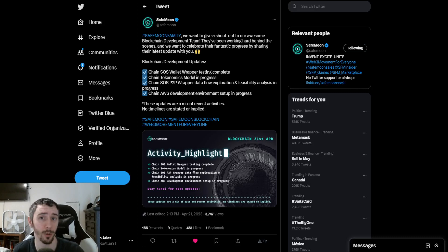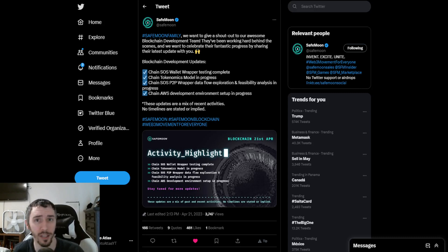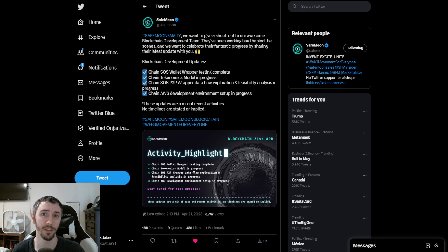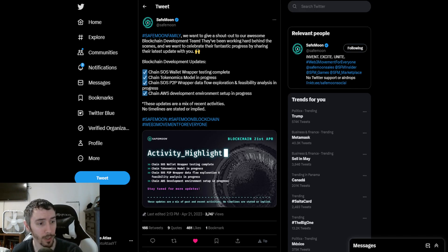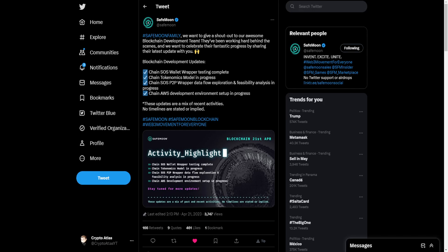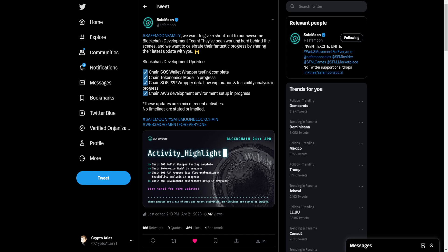Just a little bit ago, Safemoon has issued a new statement with updates in regards to the Safemoon blockchain. When we hop over to Twitter on their official account, they say the following: Safemoon family, we want to give a shout out to our awesome blockchain development team. They've been working hard behind the scenes, and we want to celebrate their fantastic progress by sharing their latest update with you.